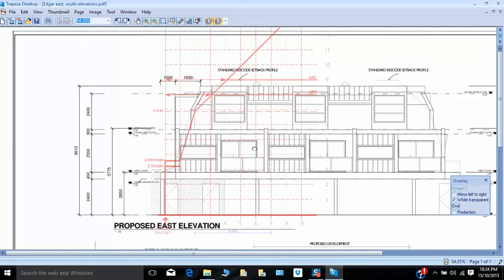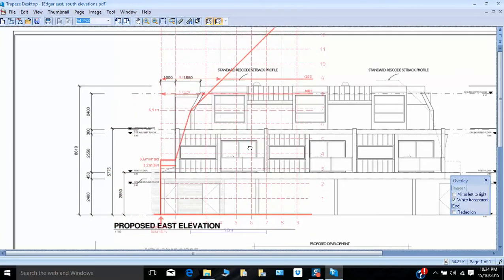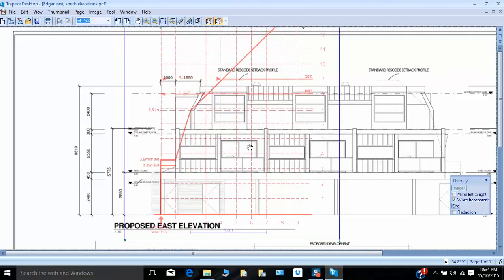The overlay appears and it's arranged in the correct position for assessment. Straight away, you can see that there's an area of this building that doesn't comply with the provisions.